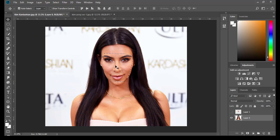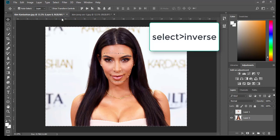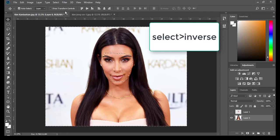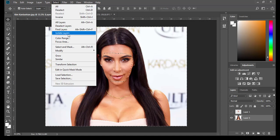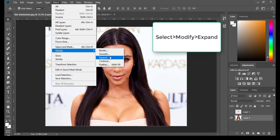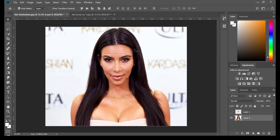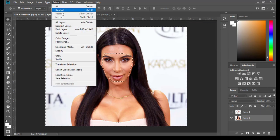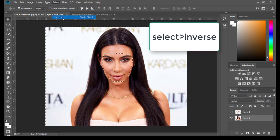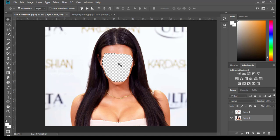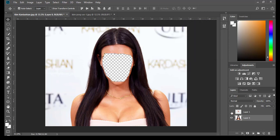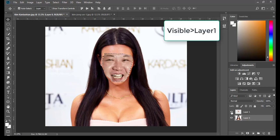Next step, I'm going to click Select, Inverse my selection. Then click Select, Modify, Extend Selection by 2 pixels. Then click Select, Inverse again. Click the Delete key from the keyboard to get rid of Kim Kardashian's face. Then make Kim Jong-un's face visible.